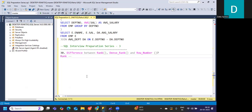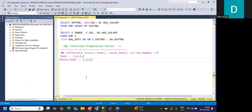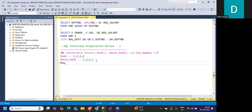When you use RANK and the same value appears, the rank repeats — like 1, 2, 2 — and then it skips, giving 4 instead of 3. If you use DENSE_RANK, it will not skip: it gives 1, 2, 2, then 3. ROW_NUMBER simply generates a unique sequential number — like an index — so you simply get 1, 2, 3, 4.